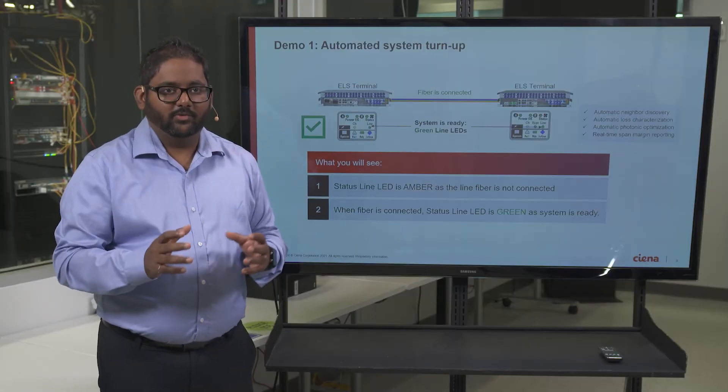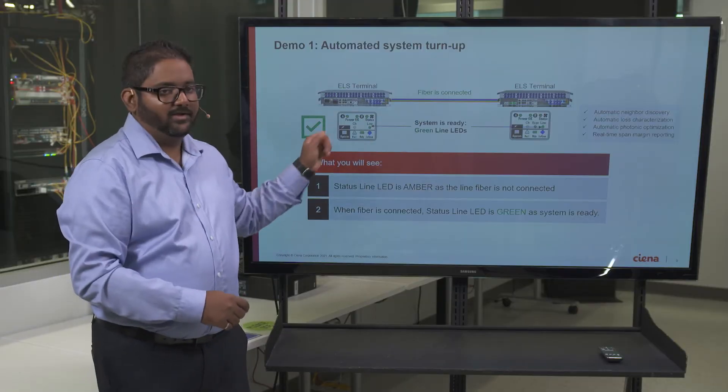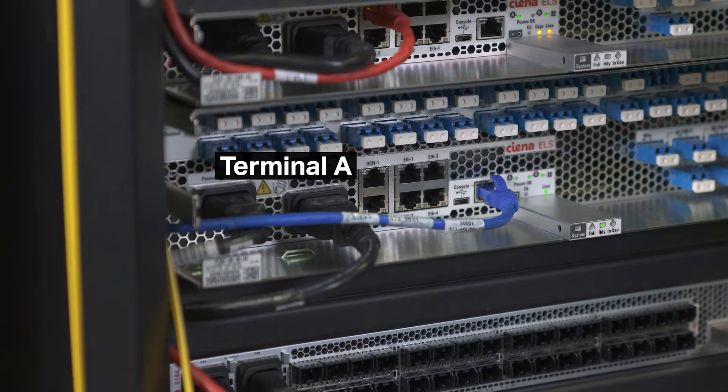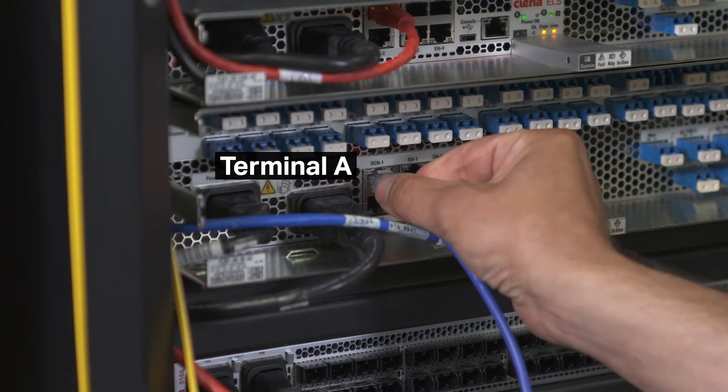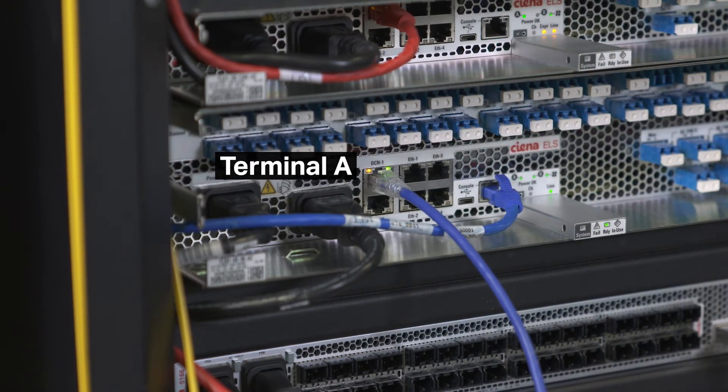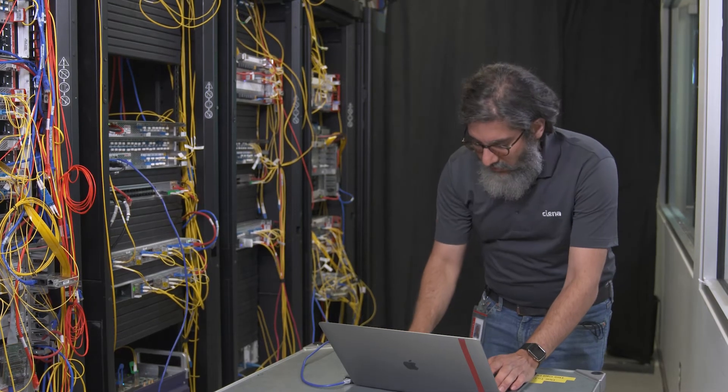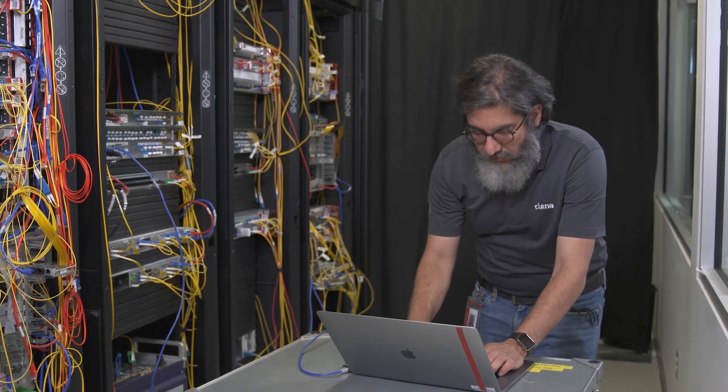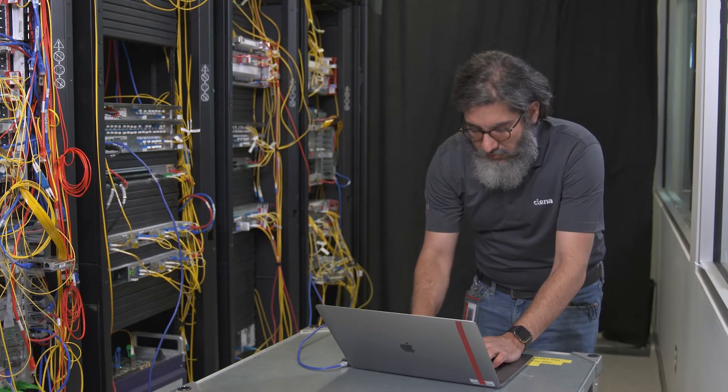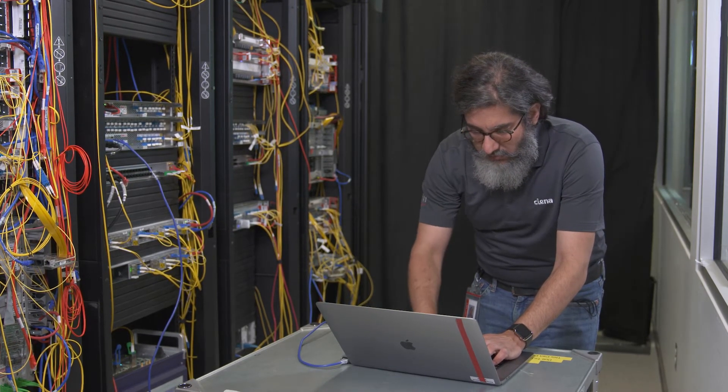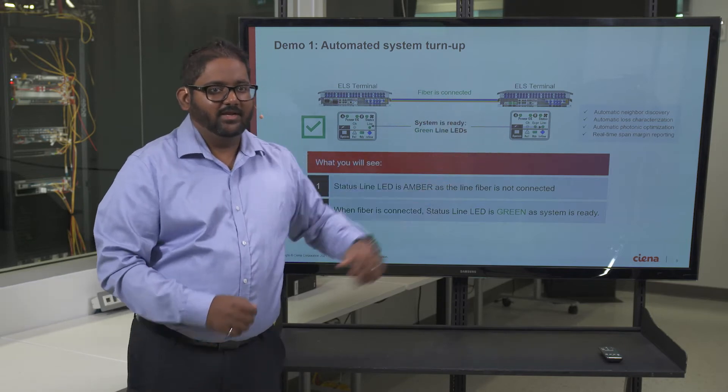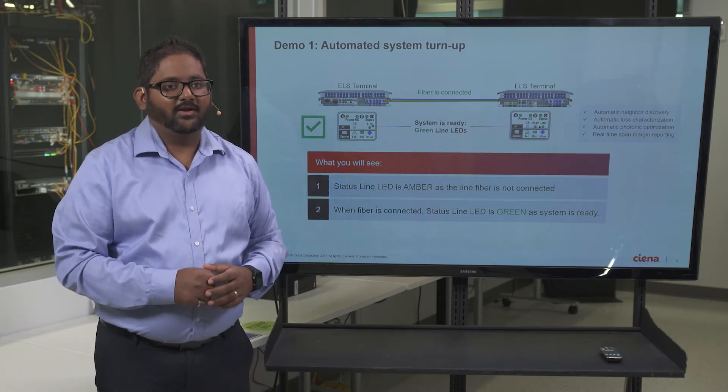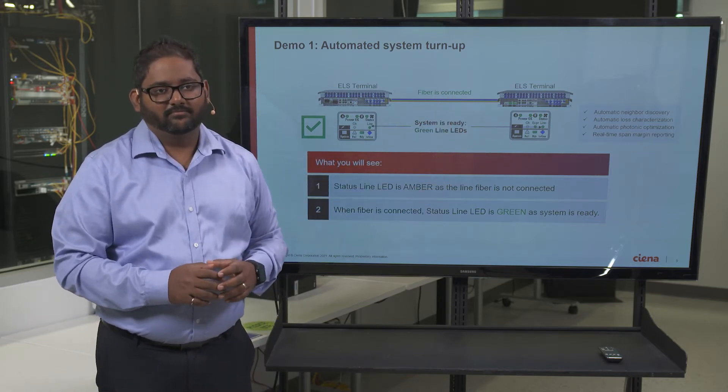Now, we will show how Terminal A is commissioned to enable remote management. The installer connects their PC to DCN1 port on the chassis and to log in locally to Box, and the configuration script file is loaded on the system to configure the IP address. We have executed these same steps at Terminal B, and from this point on, everything can be done remotely.